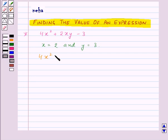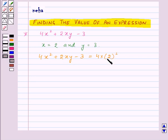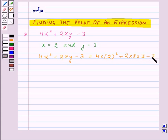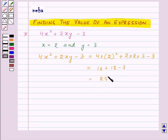Then 4x squared plus 2xy minus 3 will be equal to 4 into 2 squared, plus 2 into x that is 2, into y that is 3, minus 3. So this is equal to 16 plus 12 minus 3, which is equal to 25.